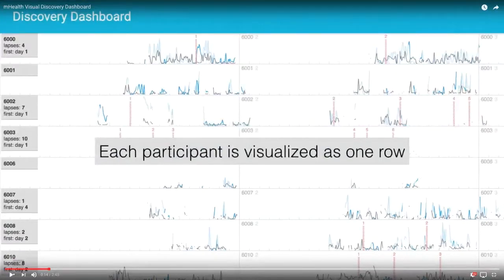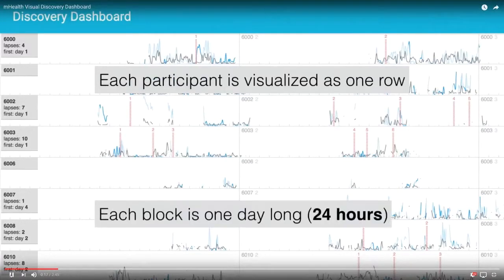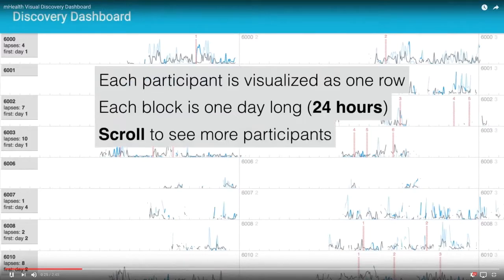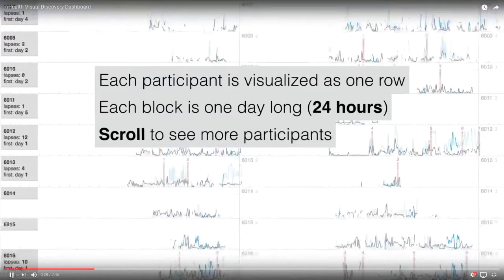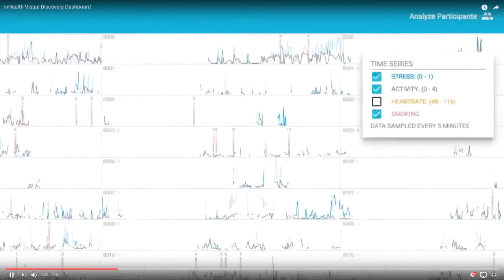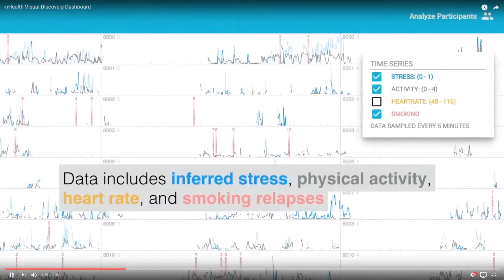On the right-hand side there is both a legend and a way to toggle data streams on and off. We have inferred stress in blue, physical activity in gray, heart rate in yellow, and smoking lapse in red. The blue stress indicator sometimes appears faded — this is because when physical activity is high, meaning people are moving around a lot, it is not accurate to infer stress level due to the confounding factor of physical activity. So we fade it out in those cases.